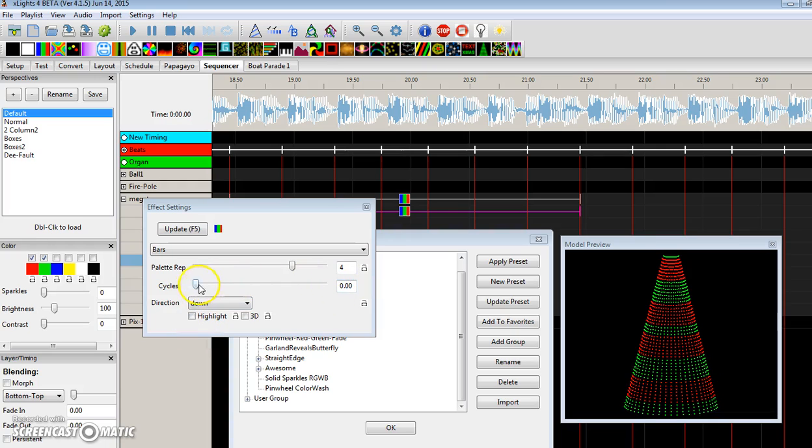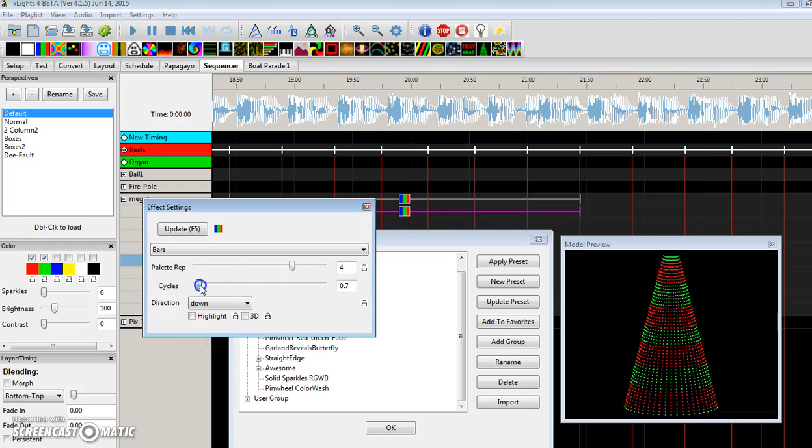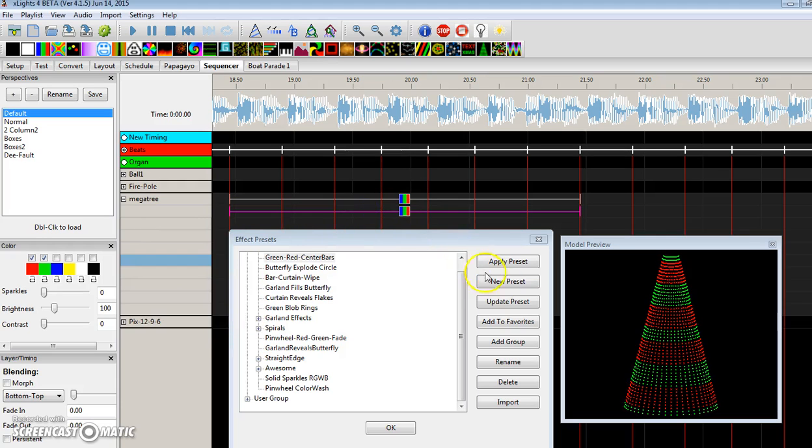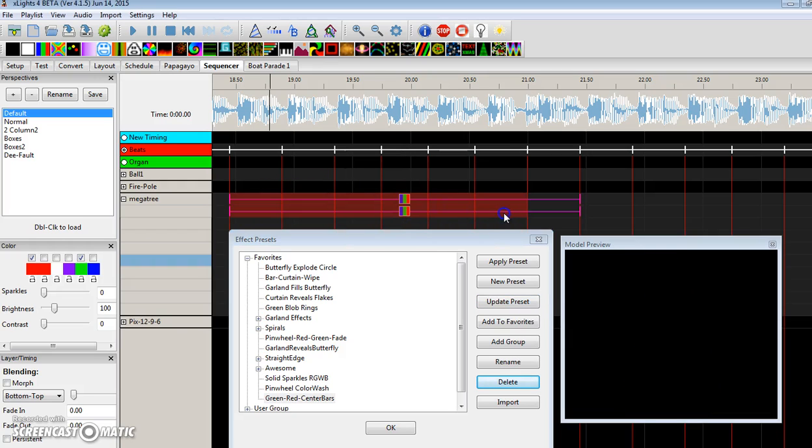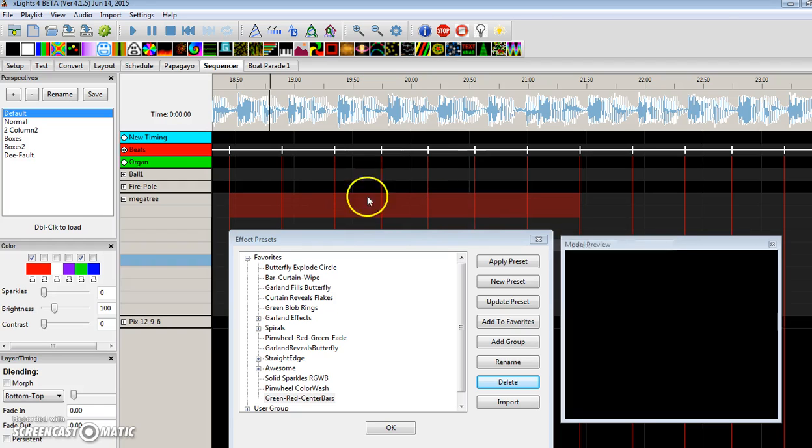the cycles are set to zero. So if I bring this up to one, now they match. And what I can do is just click Update Preset, and now when I recall that effect again, I'll have movement on both of those effects.